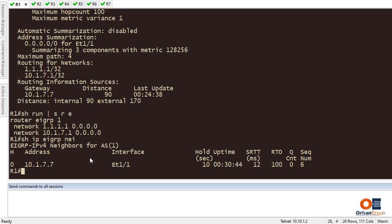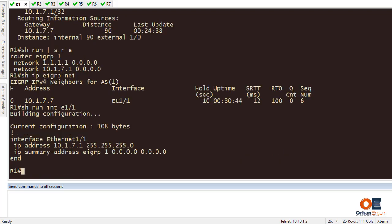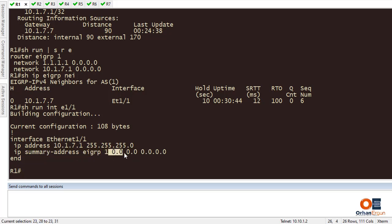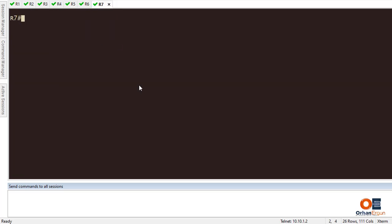One more thing I have set is on the interface between Router 1 and Router 7. Running 'show running-config section interface Ethernet 1/1', you can see that I have set a summary address for EIGRP between Router 1 and Router 7, and I have set almost everything to be sent to Router 7.